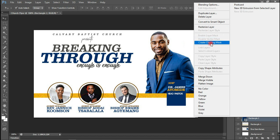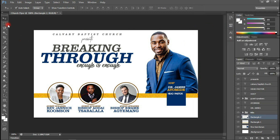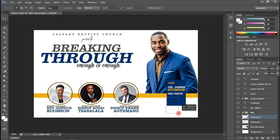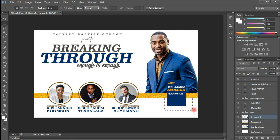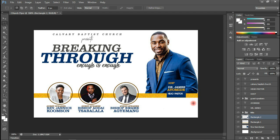I'm going to rasterize this layer by right-clicking the layer and choosing Rasterize. Then I'll select my Rectangle Marquee tool and draw a line beneath here. Now I can delete this. By pressing Ctrl+D, I get rid of the marching ants.